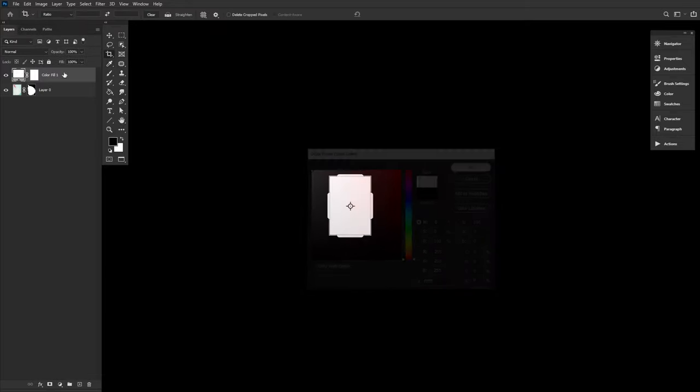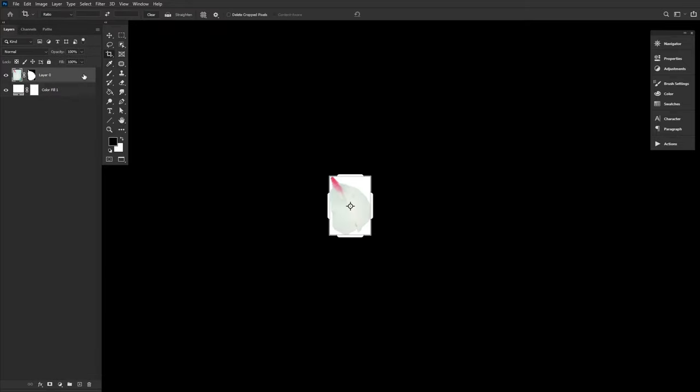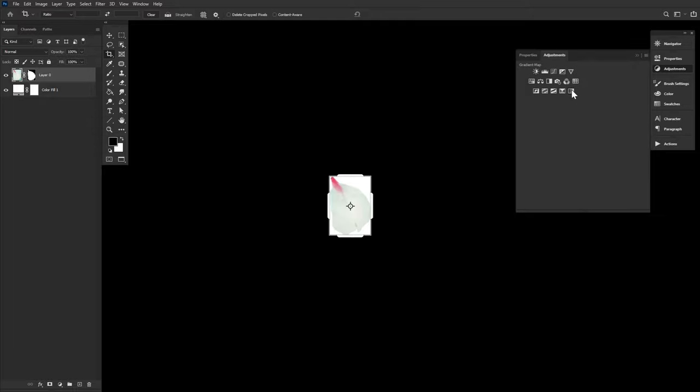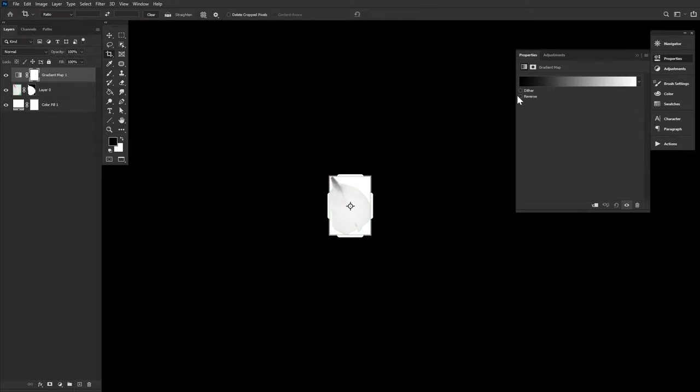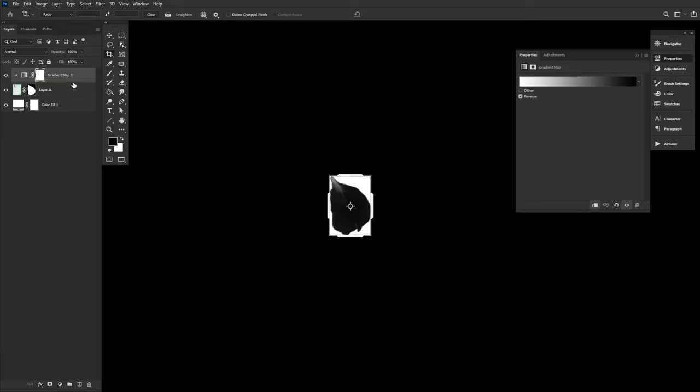Create a white color fill layer below the petal. Turn the petal grayscale with a black and white gradient map, checking the reverse box in the gradient map's properties panel, inverting the colors.